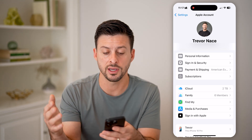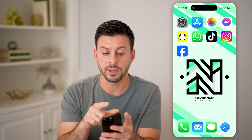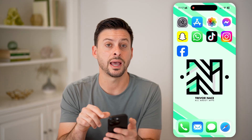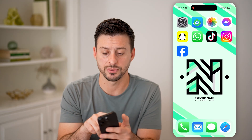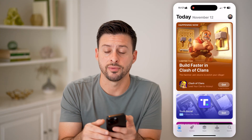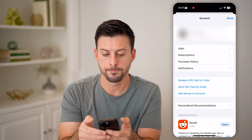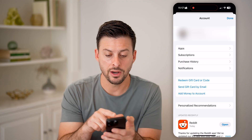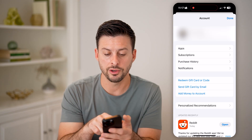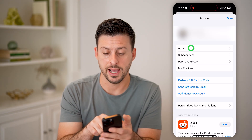After you set everything up and transferred everything, all you need to do is head into the App Store. You'll see at the very top right is your profile picture — tap on that. Then right under your name, tap on where it says Apps.